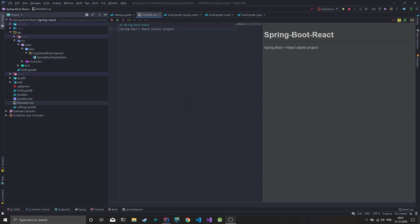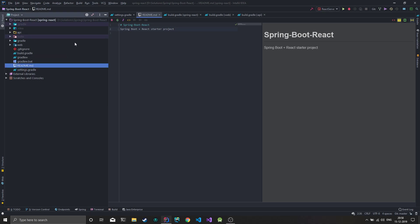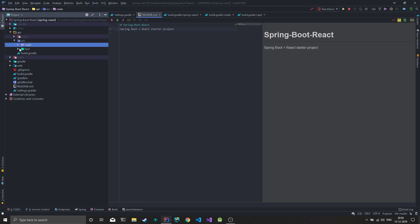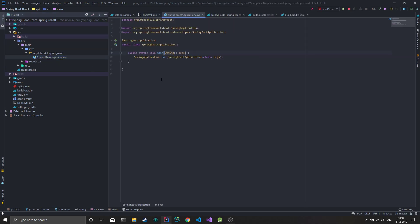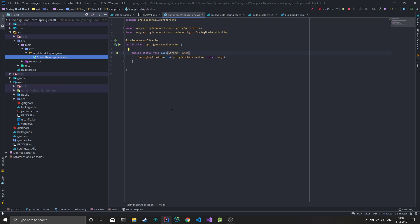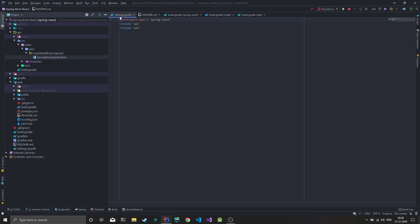In this video, we'll look at a Spring Boot React starter project I created in Gradle. The big overview is that we have this Gradle project with two Gradle submodules: one is the API, which is your basic Spring Boot application, and there's the web module, which is your basic React project. The root project is Spring React and includes these two submodules.